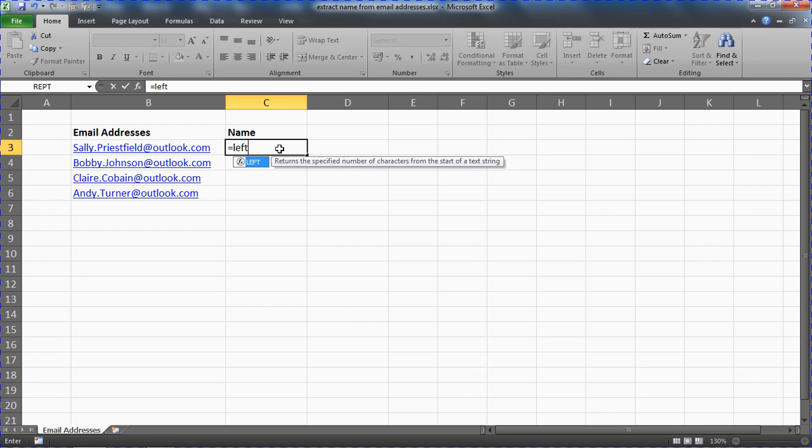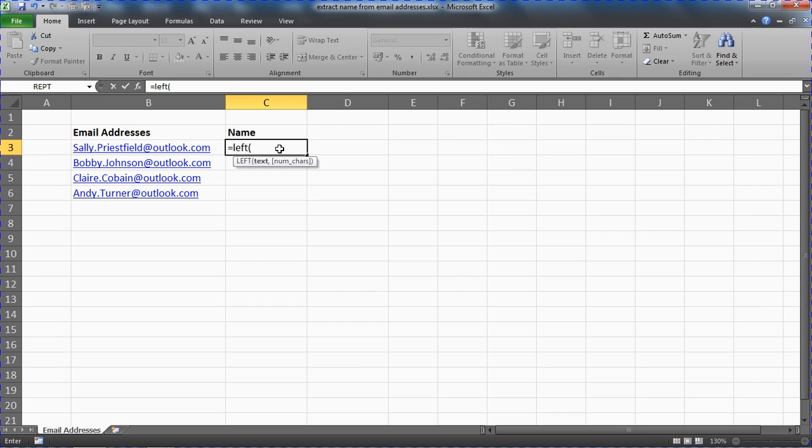We're going to use the left function so that we can extract information from the beginning of a cell. And this left function will first of all ask us where the text is. That's easy. That's in cell B3. That's the cell to the left.